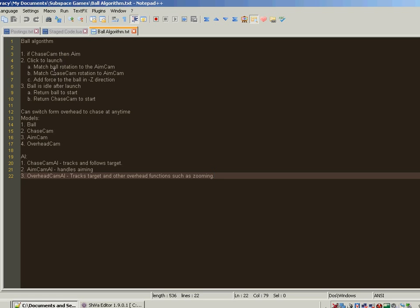When you're making a game, you probably want to plan things out so you don't have to make too many changes in retrospect to code that maybe wasn't implemented the right way. I did this in Notepad++. For the ball algorithm, we're going to have a couple of different kinds of cameras. There's going to be an overhead cam and a chase cam. If we're in chase cam mode, we're looking at the back of the ball ready to launch it, so we're in a position to aim. Once things are aimed, we click to launch.